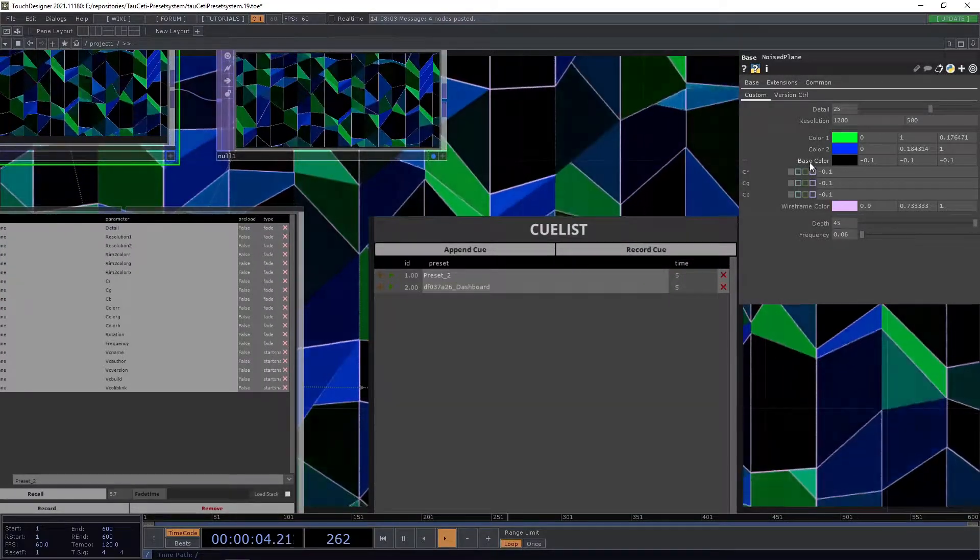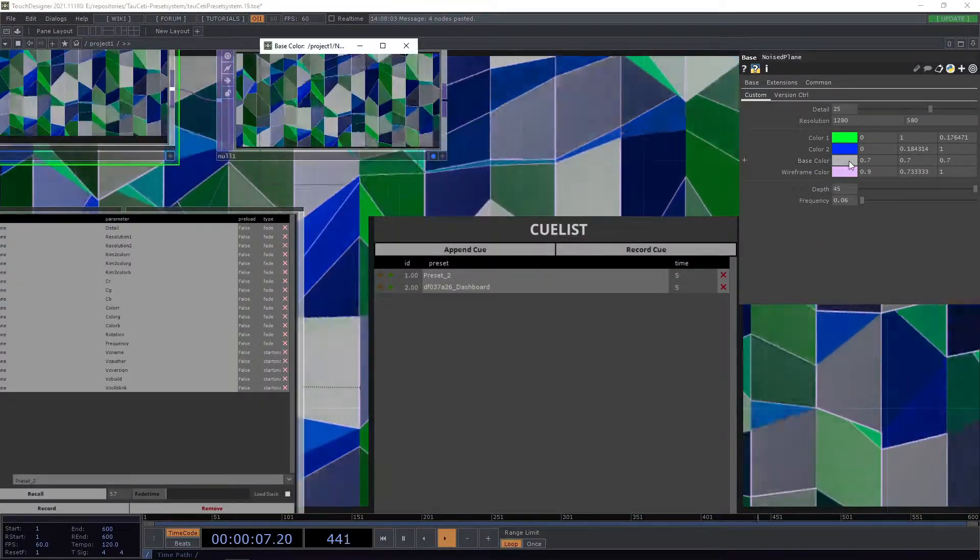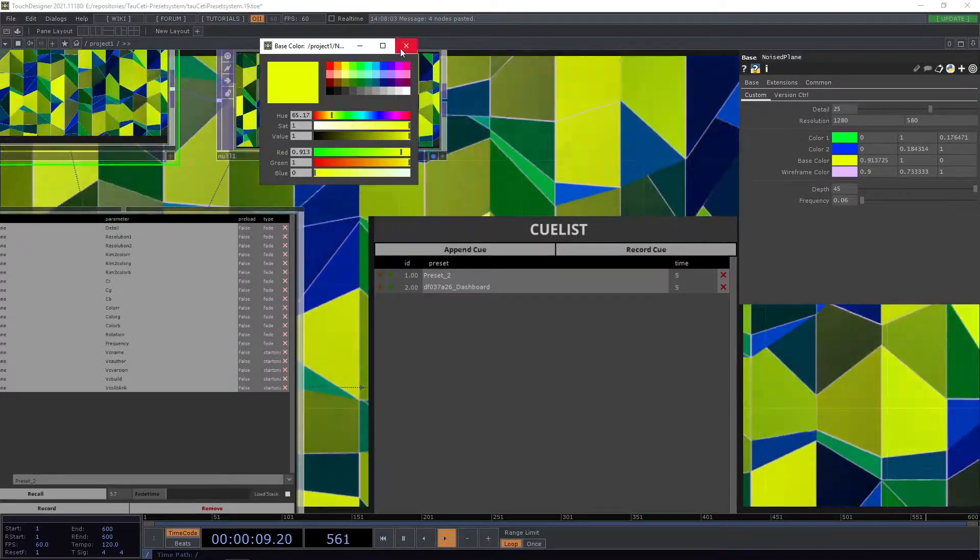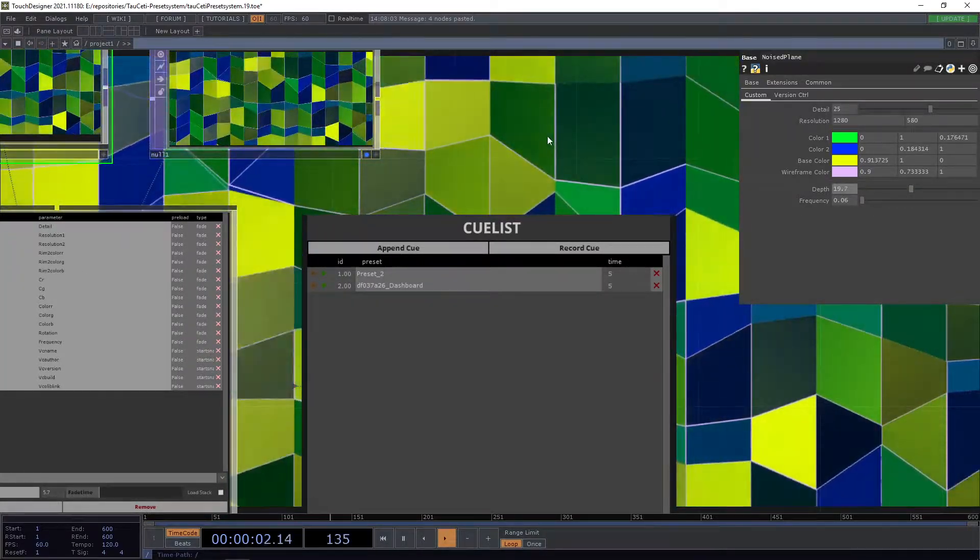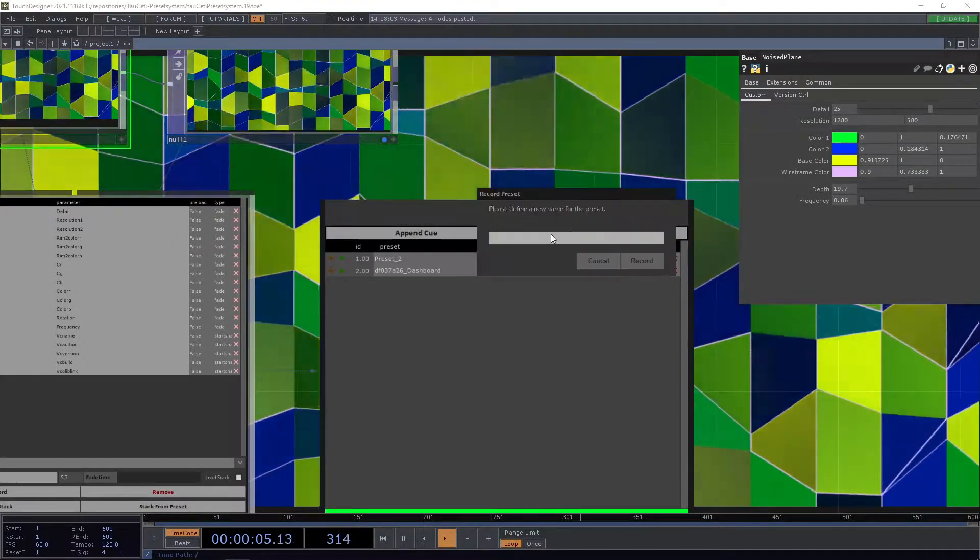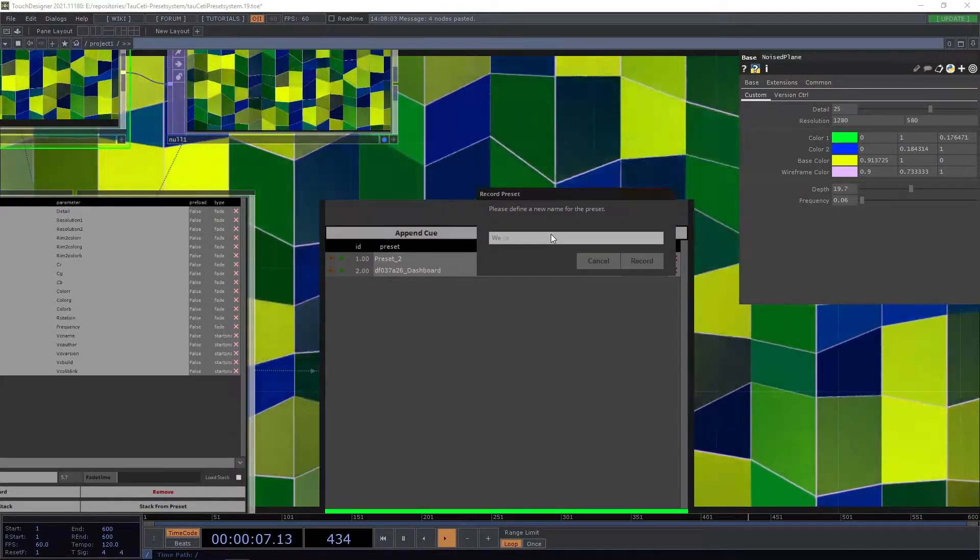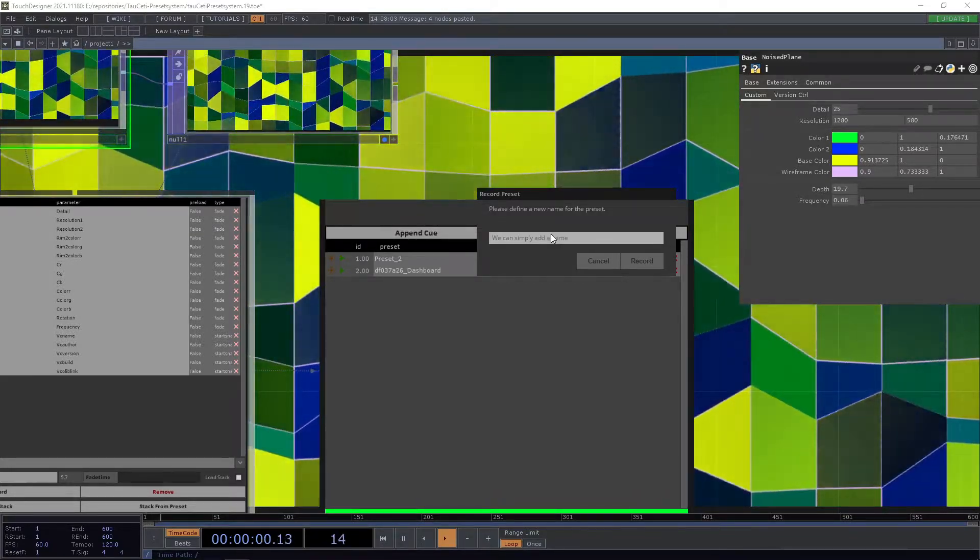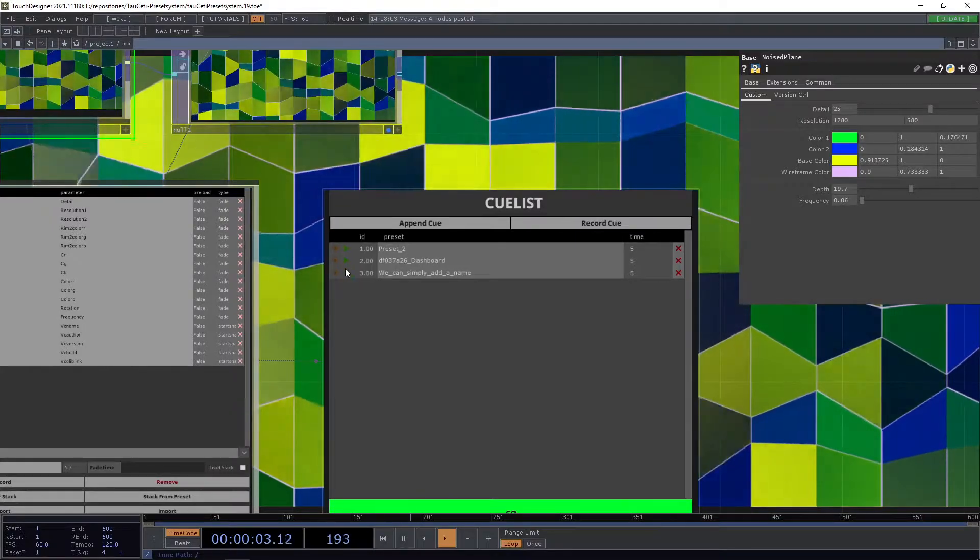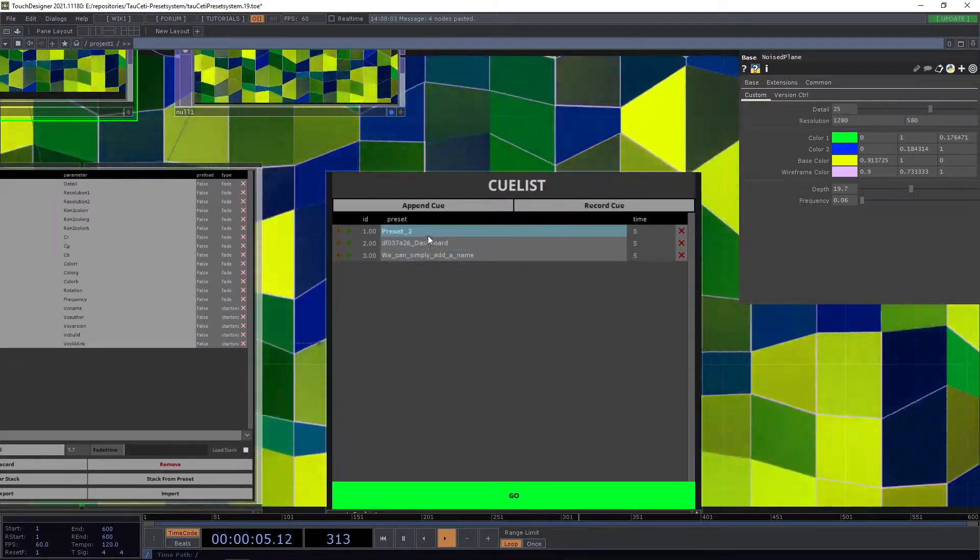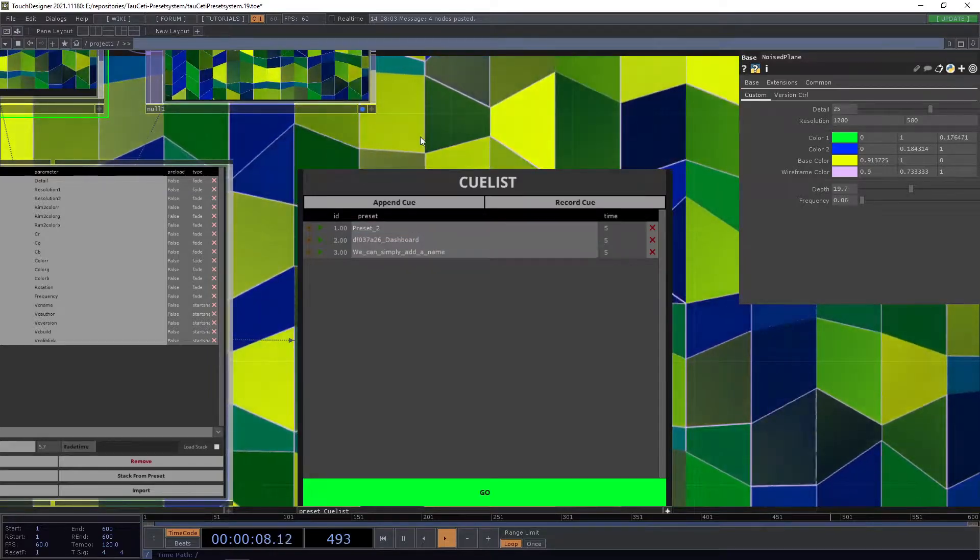So let's do this. Let's adjust the base color here to maybe something yellowish and let's adjust Def here. And now we press record queue and we can simply add a name. Press enter and as you can see we now have the different presets here in our queue list.